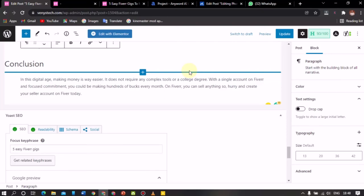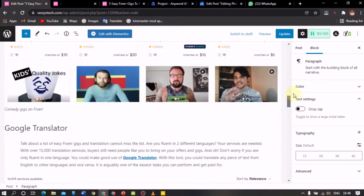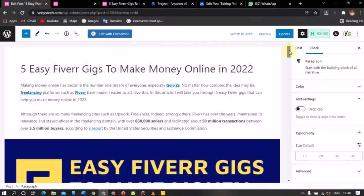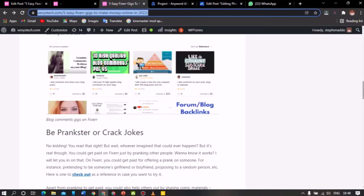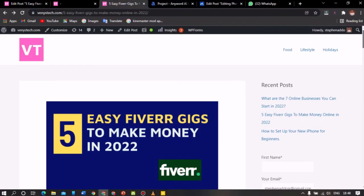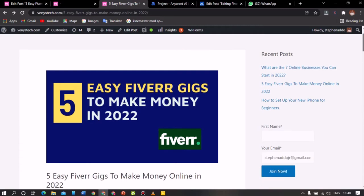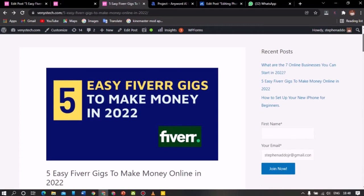All right guys, so this is for those of you who want to learn how to add backlinks to your post and all of that. Now here is an article on my blog. Let me go and show you the actual article. Here is the article on my personal blog. It says Fiverr gigs to make money in 2022.